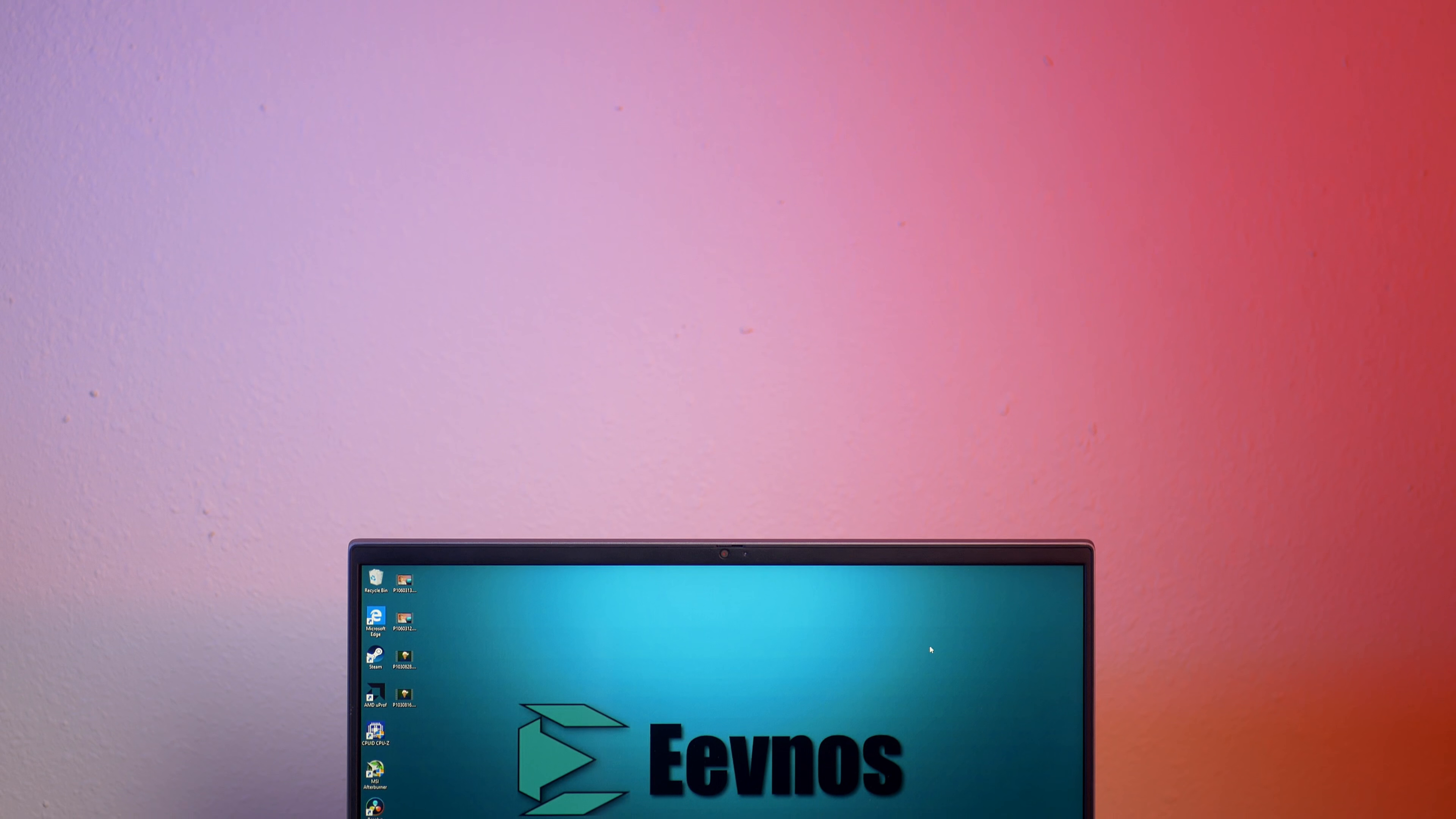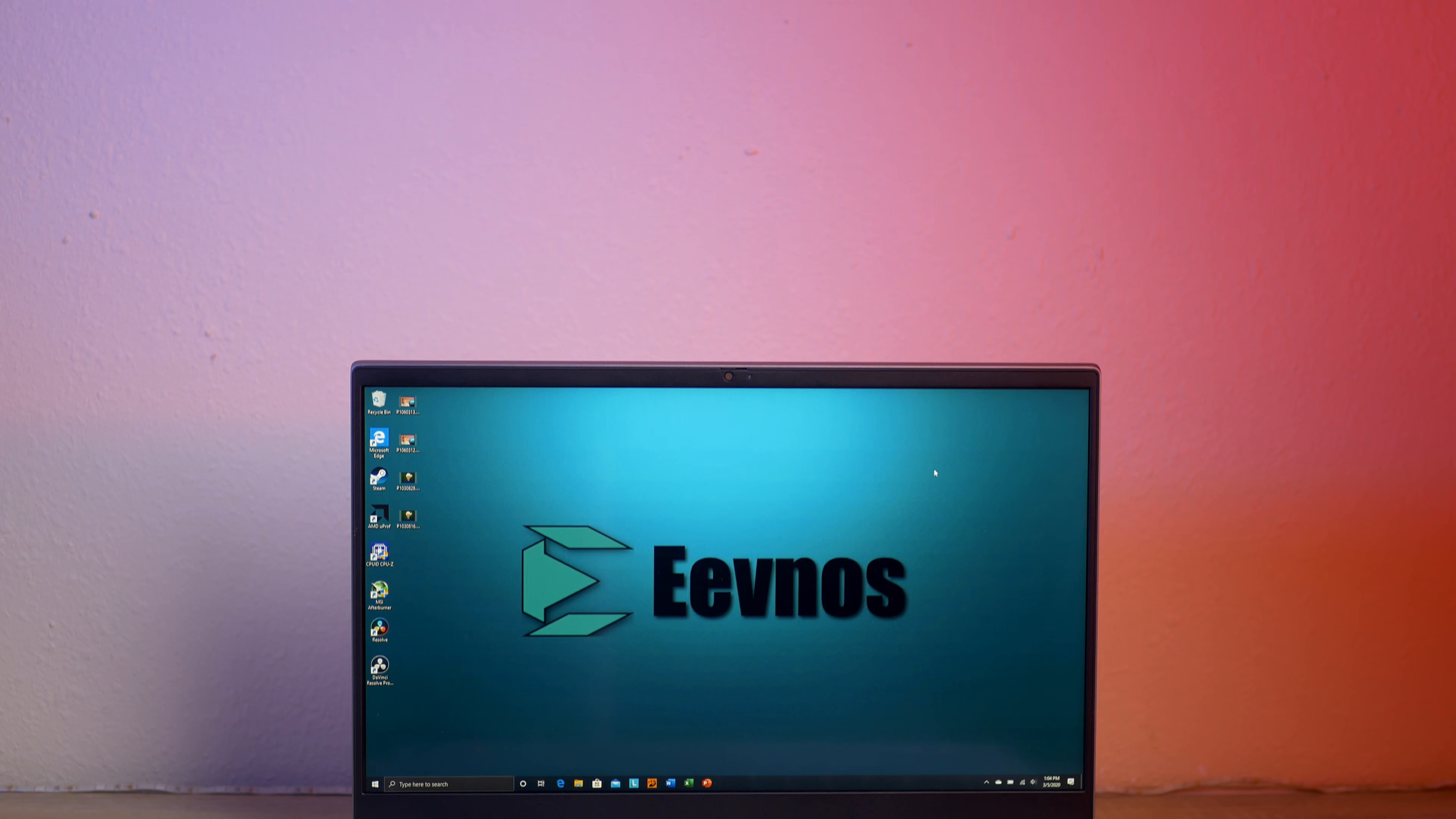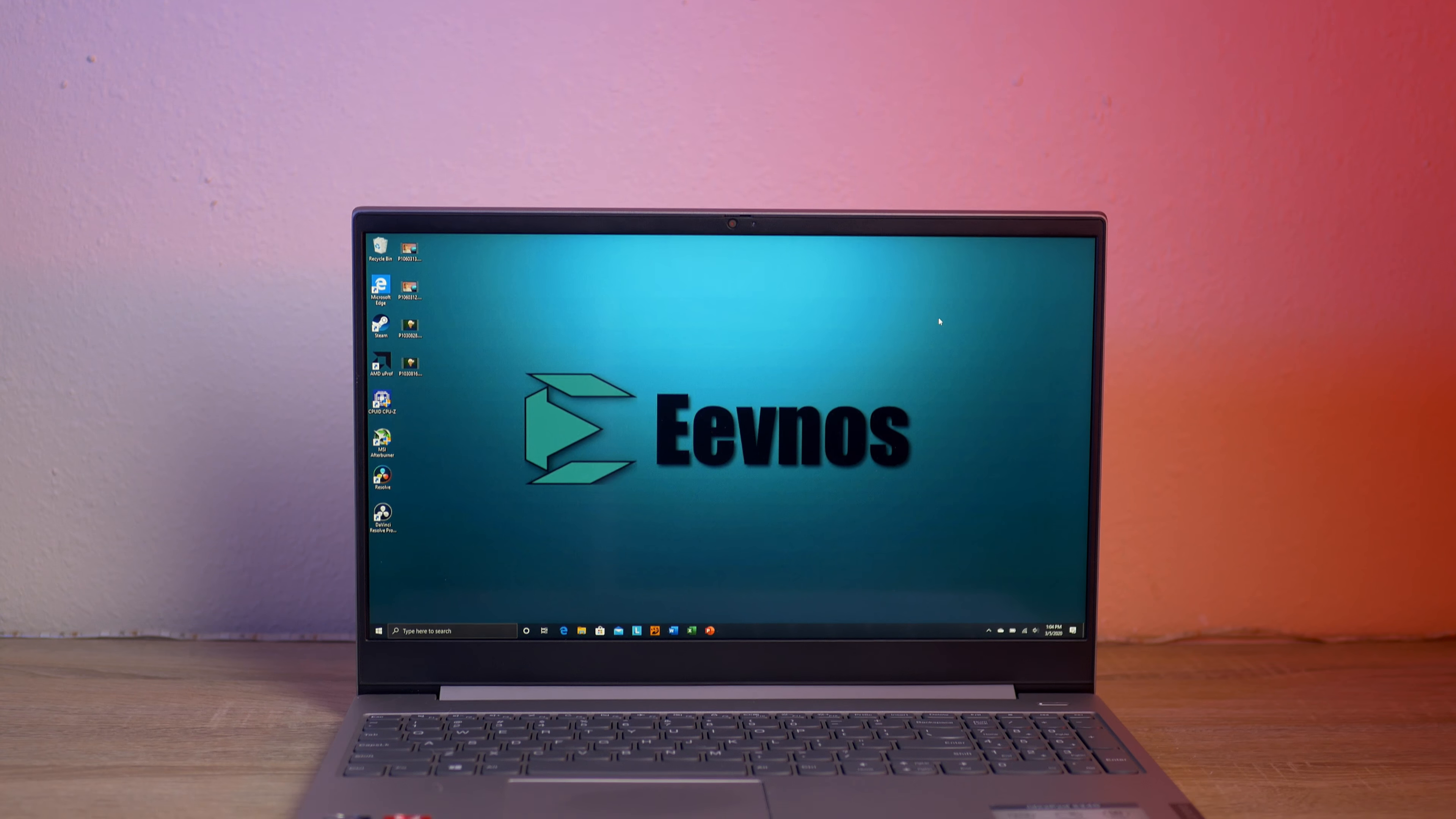Hey, welcome back to the channel. Today we are going to be looking at this Ryzen 5 laptop. It's the Lenovo IdeaPad S340.